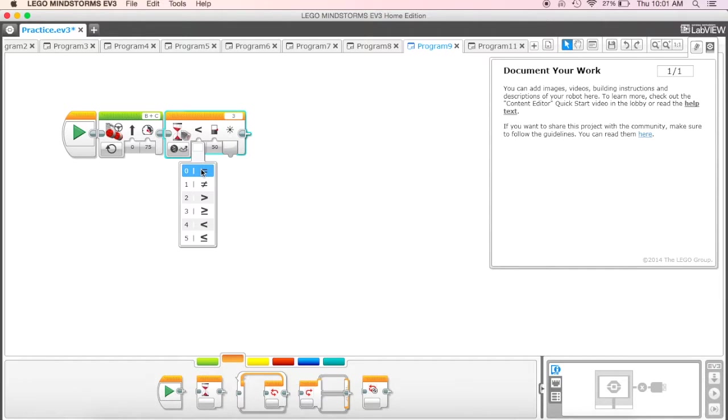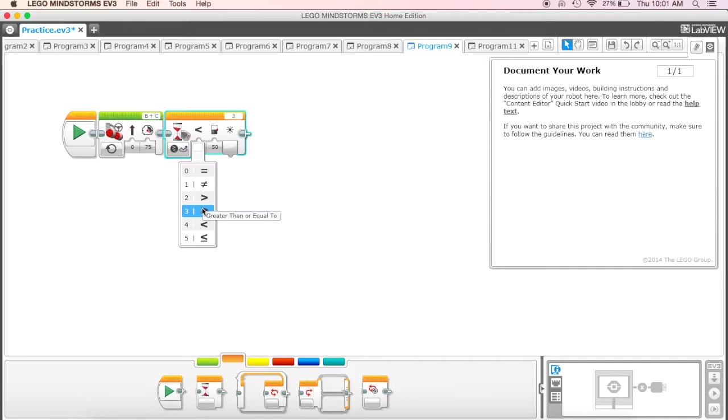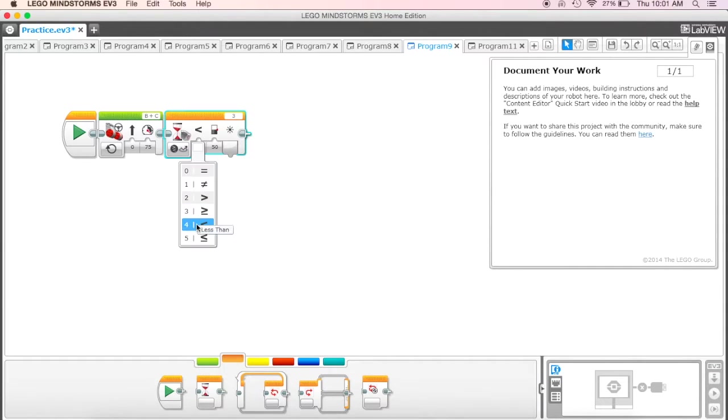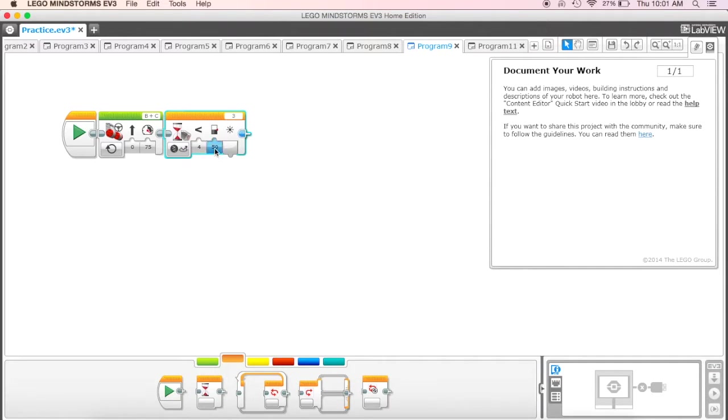We get the compare type and we can click on that. We can say equal to, not equal to, greater than, greater than or equal to, less than, or less than or equal to. In this case we want to actually use the less than. Over here then we get the value of the reflected light value.